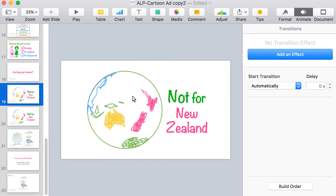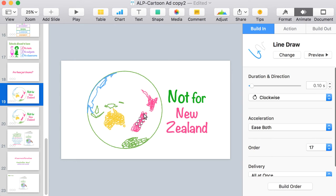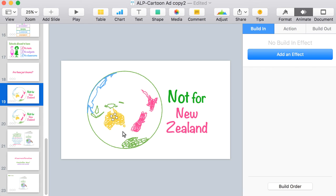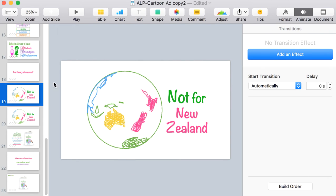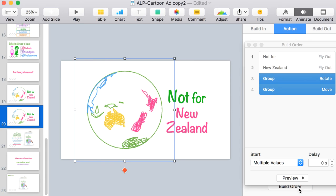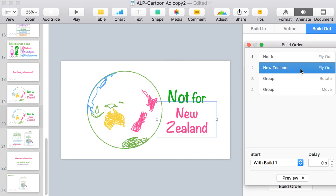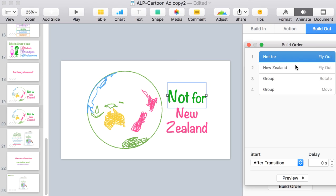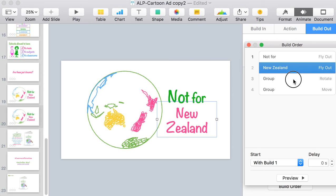What I actually then thought would be nice would be if the world sort of rolled off the slide. It wouldn't do it very easily with all these separate tiny shapes. So I decided that I'd need to copy and paste the slide, group the whole globe as one new object, and then I could use those actions to firstly fly the words out.